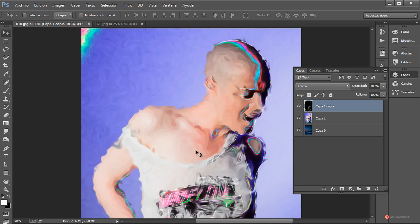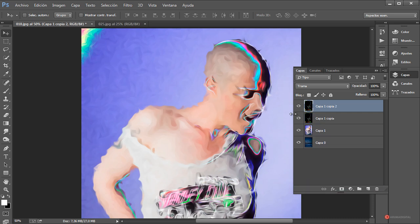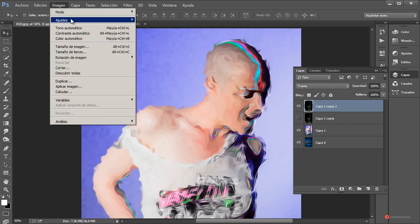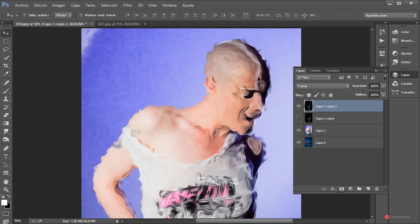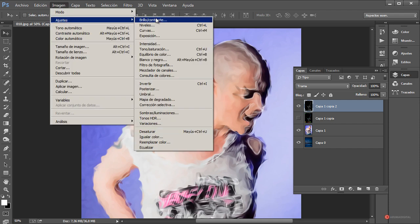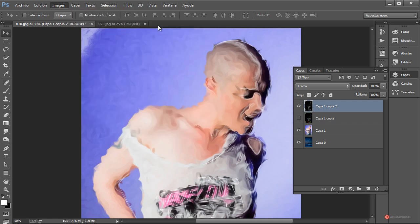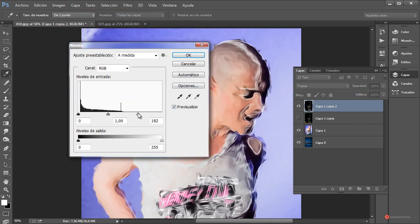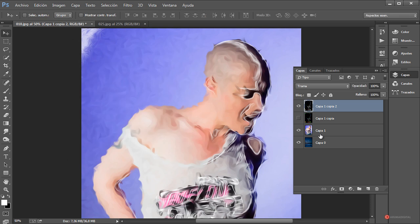Otra posibilidad sería también desaturar completamente ese color. Voy a hacer un duplicado para que lo veáis. Ocultamos un momento la capa anterior y hacemos Imagen > Ajustes > Desaturar. Este sería el resultado. También podemos aumentar un poco más ese nivel con Imagen > Ajustes > Niveles para que destaque todavía más.